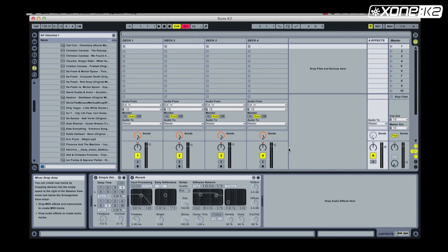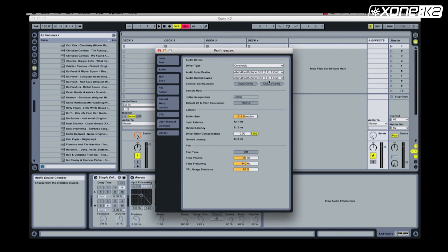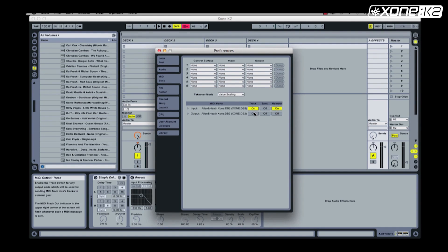Open the Preferences panel. On the Audio Device, you will notice the driver type is set to Core Audio, and the Audio Input and Output device is set to Zone DB Series. Choose the MIDI Sync tab. On the MIDI ports, set the Zone DB Series input track on and remote on. Then set the Zone DB Series output track on and remote on.